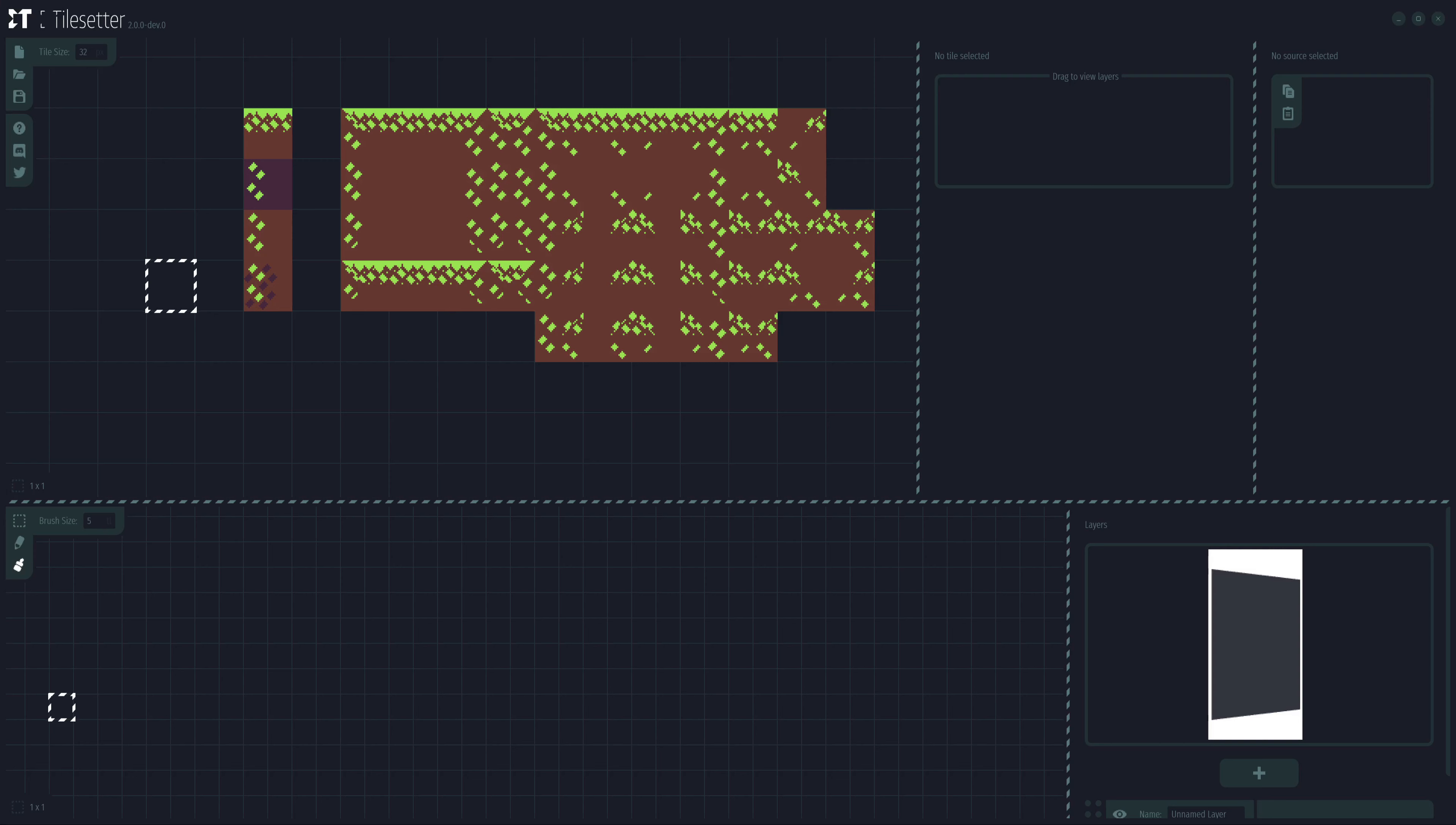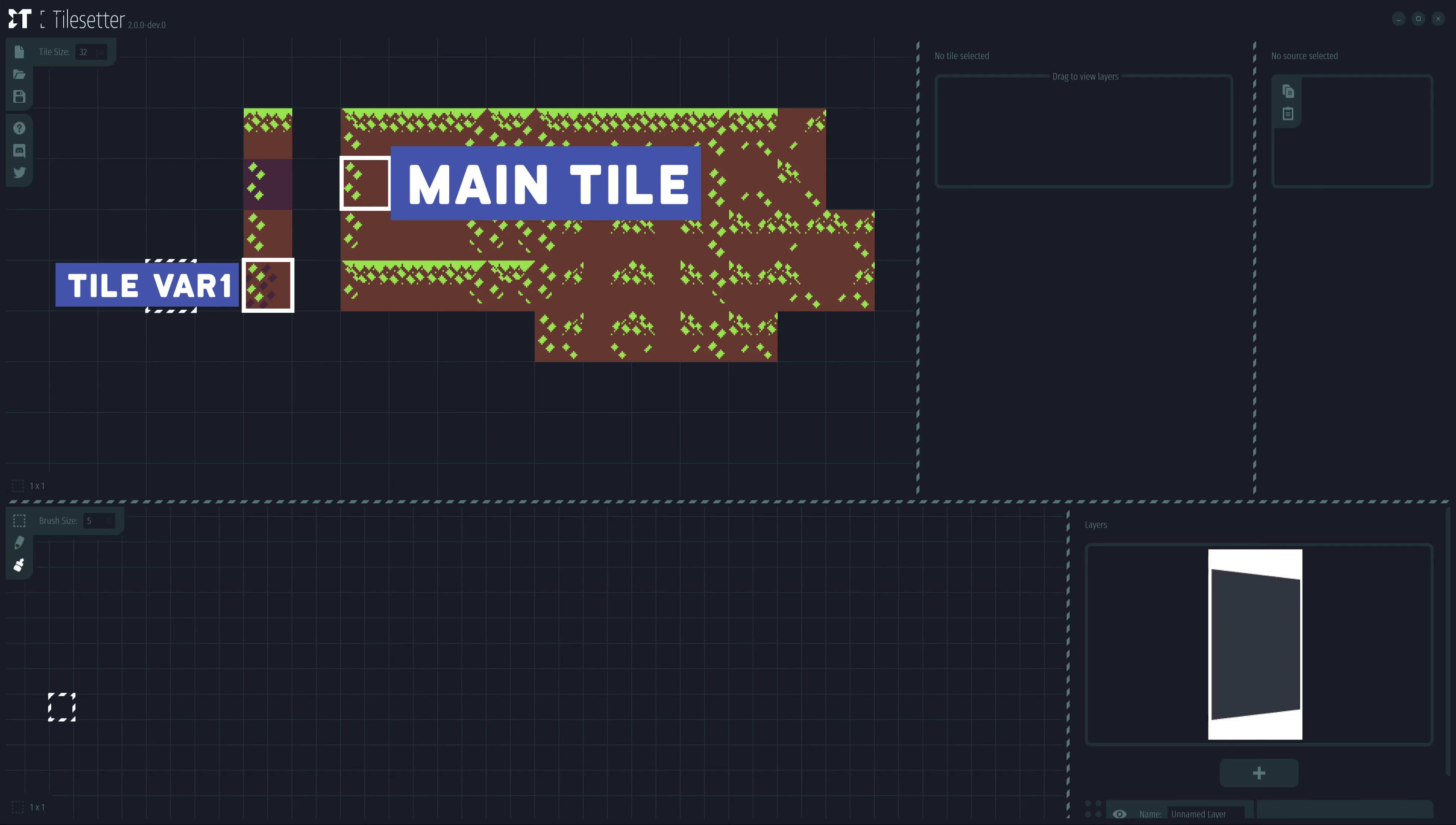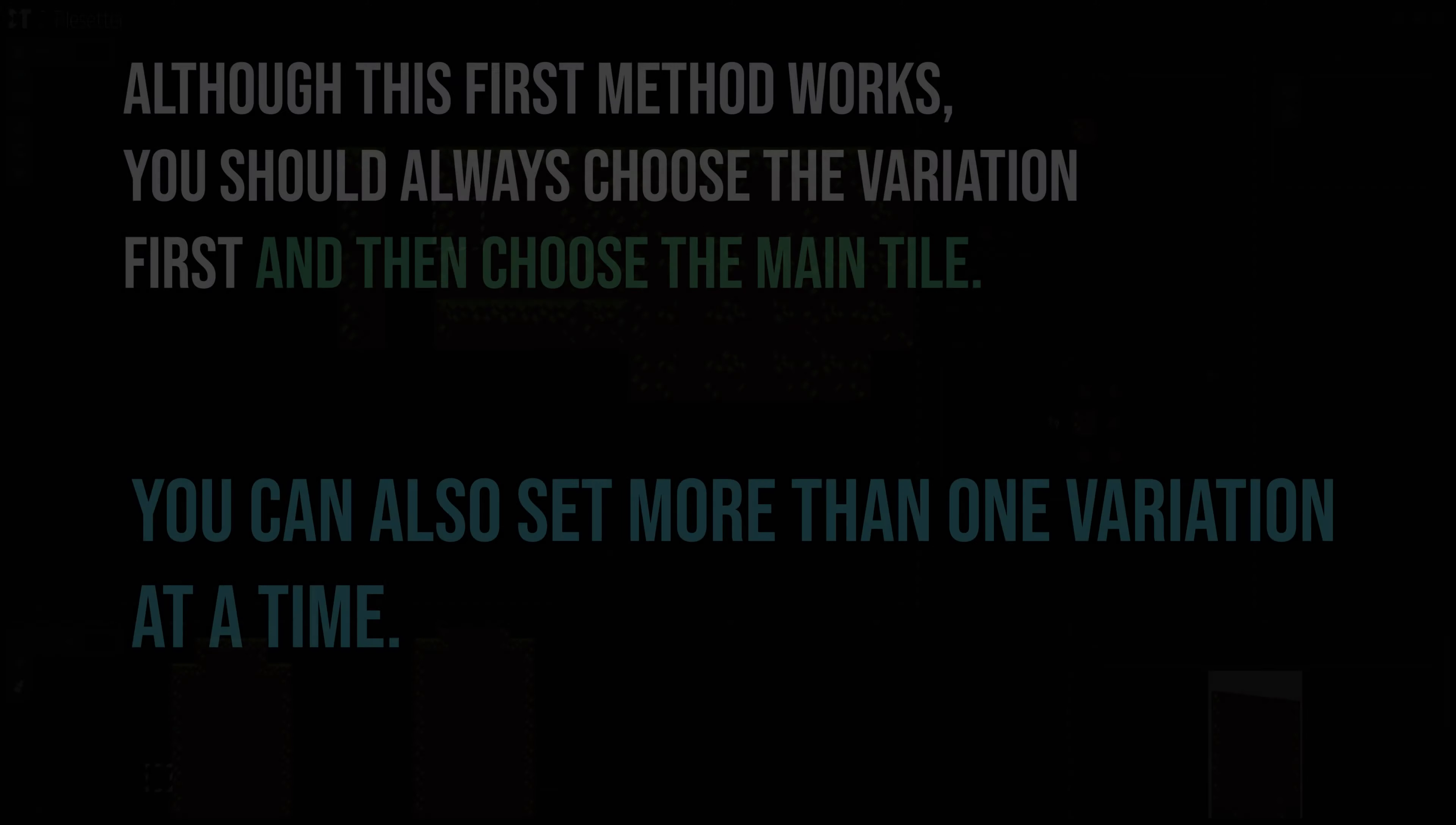With that said, let me teach you how to set up a proxy. The first thing we need to do is have our variations as shown in this example. In my case, I have two variations besides the regular one. Keep in mind that the order in which these are selected actually matters. We first choose the main tile and then we choose the variation.